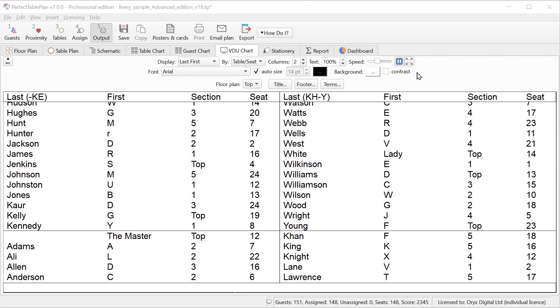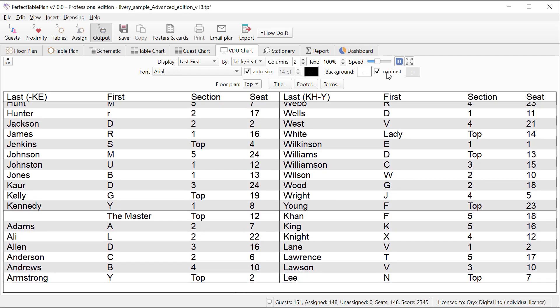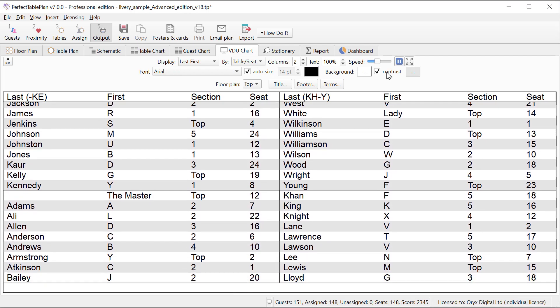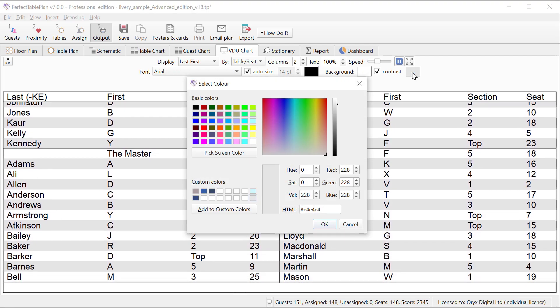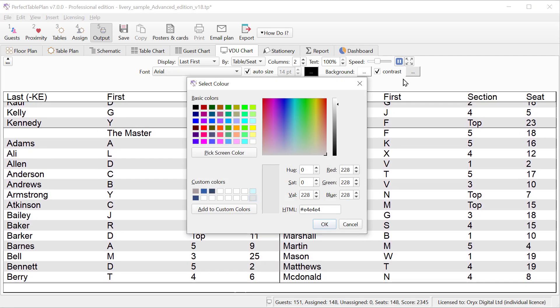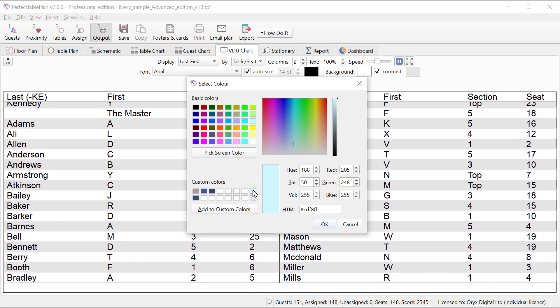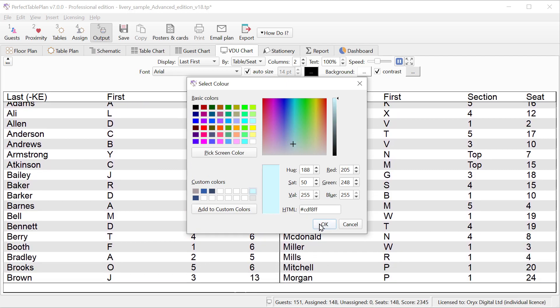The VDU chart pane now has an optional contrast color. This makes it easier for your eye to follow along a row. You can set the color to anything you want.